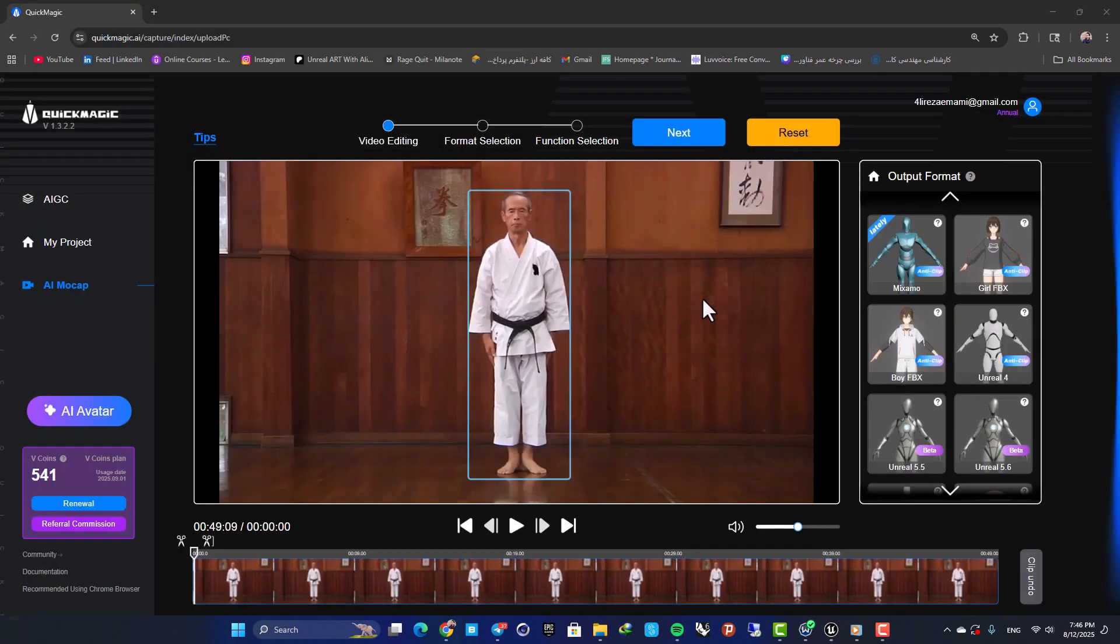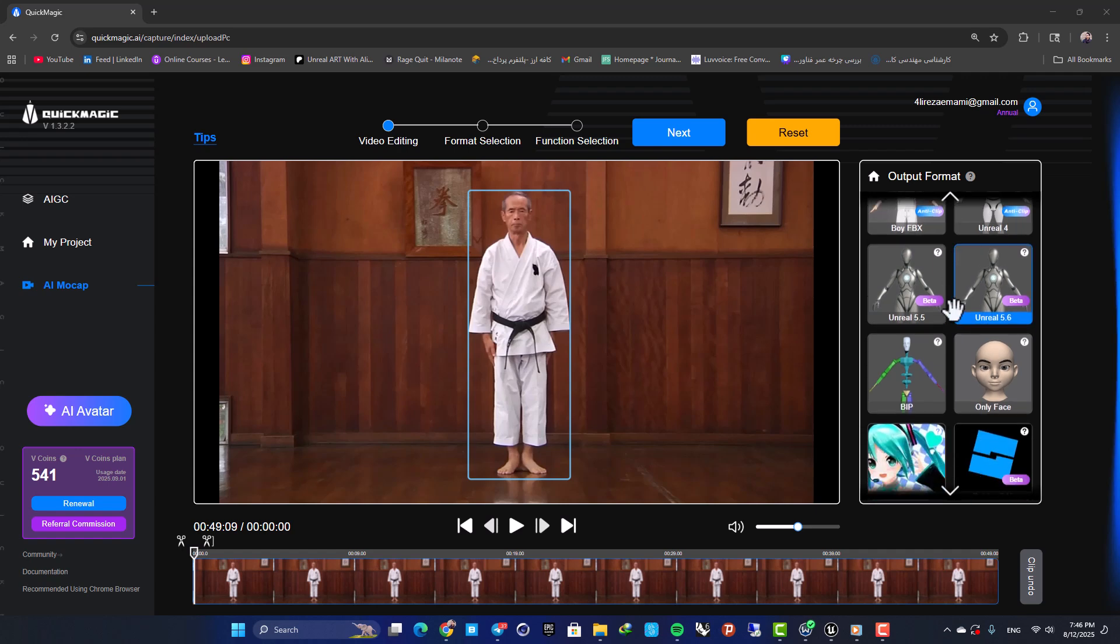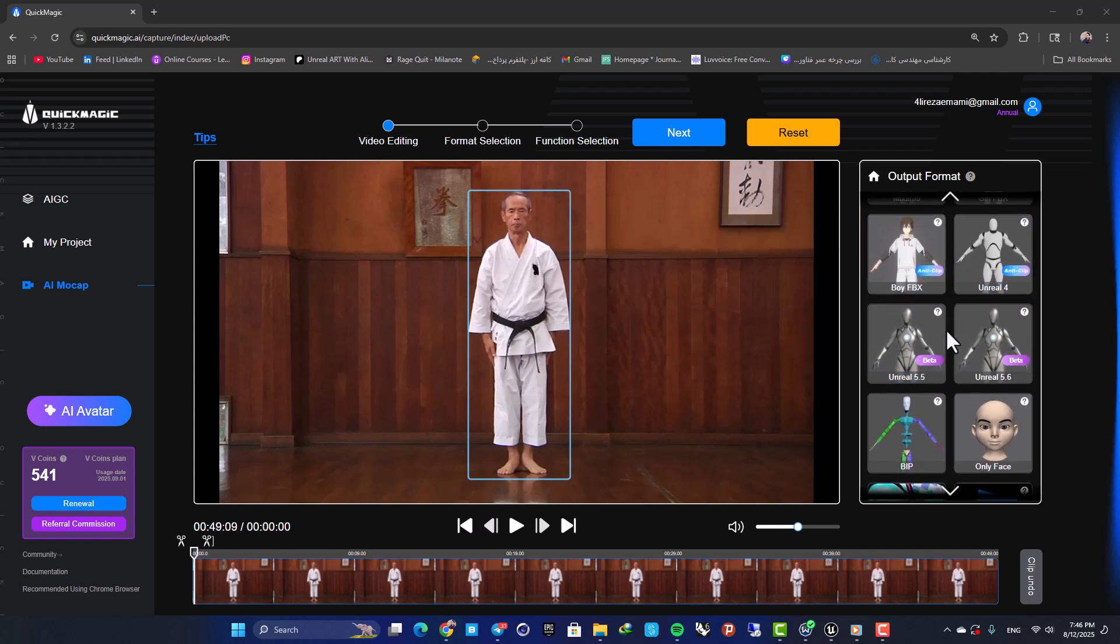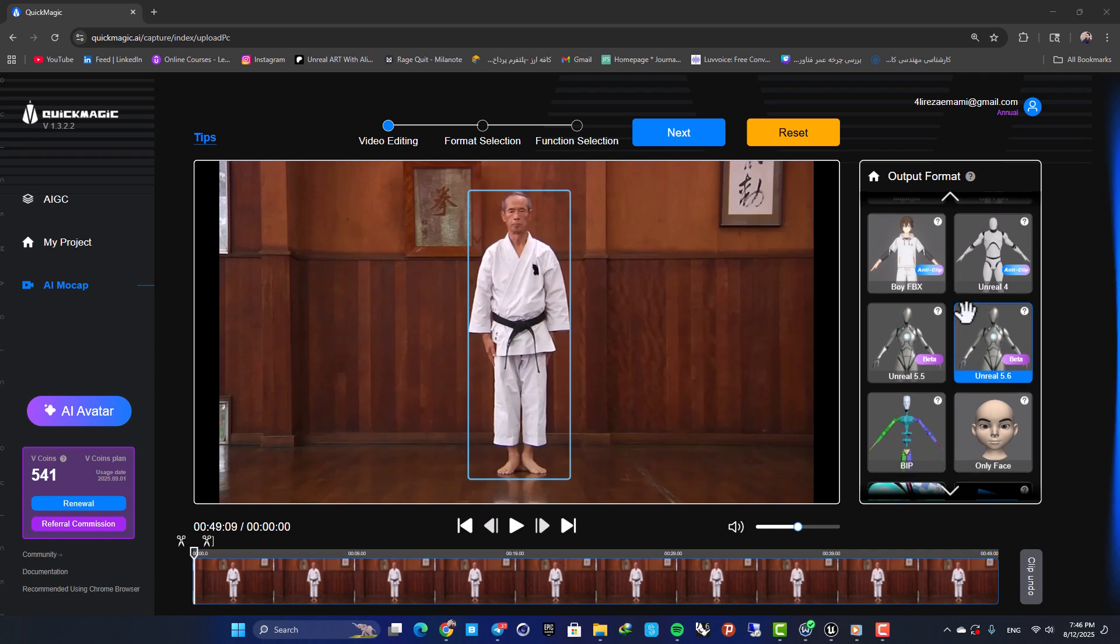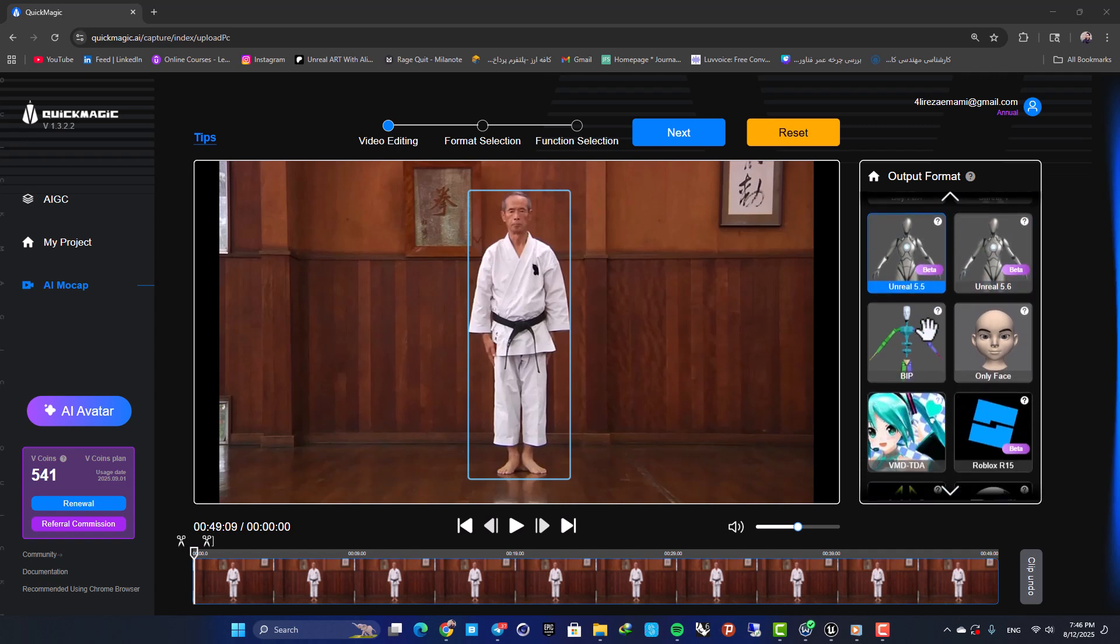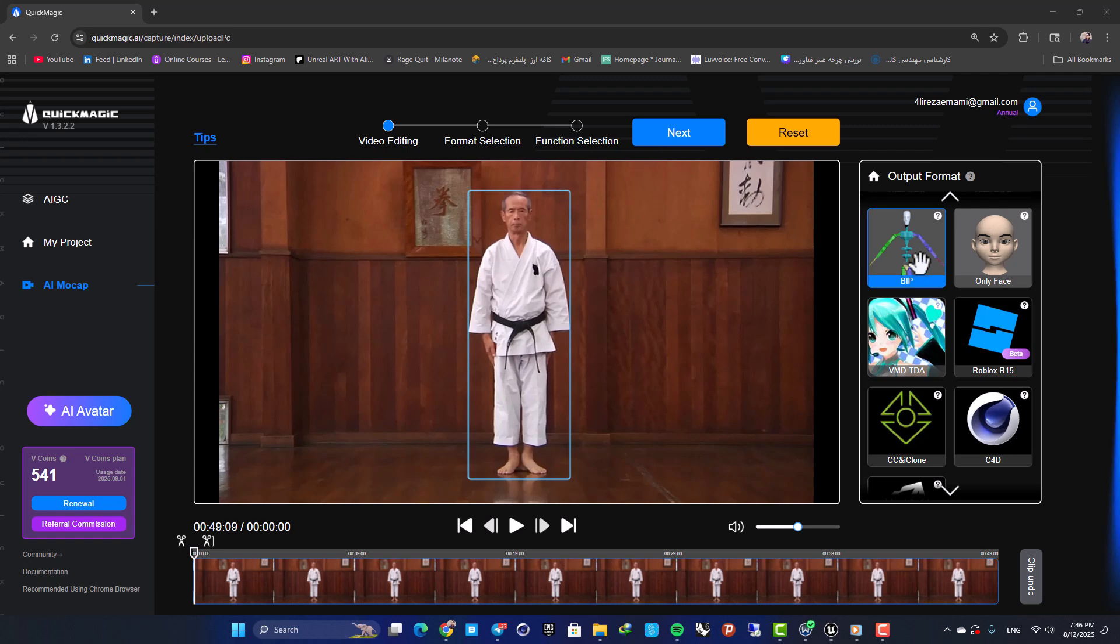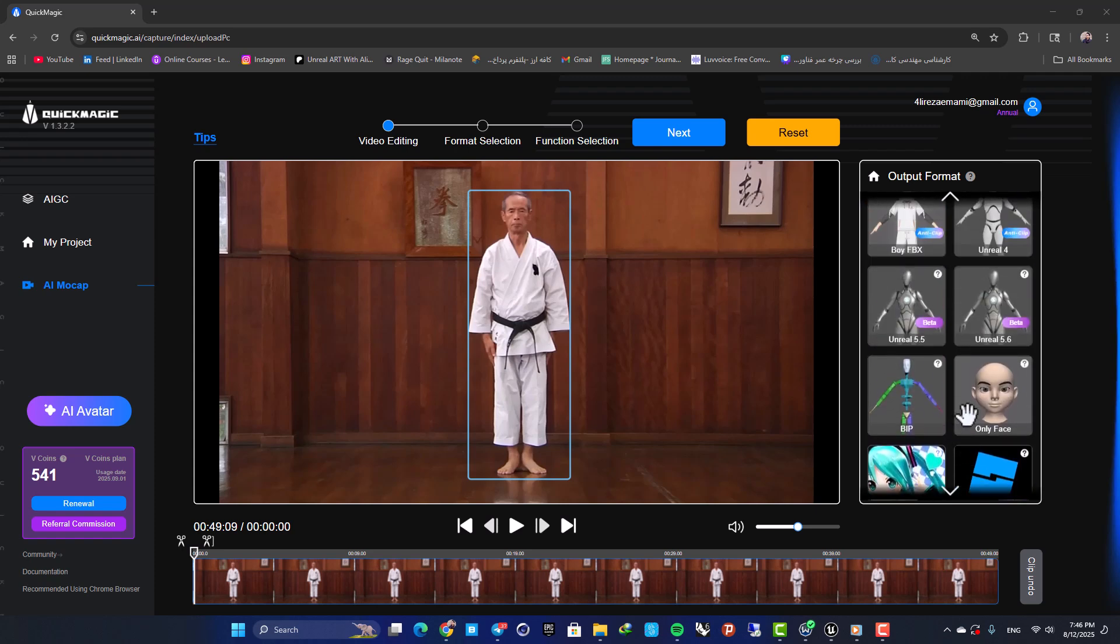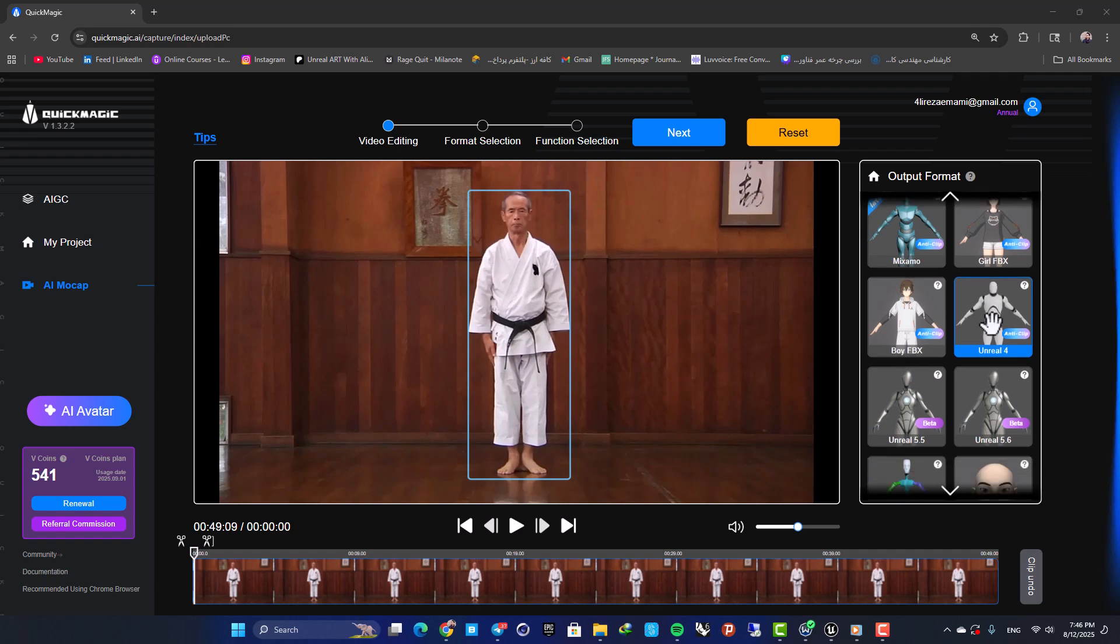After it's finished you need to select your output format. Here as you can see we have several skeletons that we can use: we have Mixamo skeleton, we have Unreal 5.6, 5.5, a normal biped, and even we have a skeleton for Unreal 4.